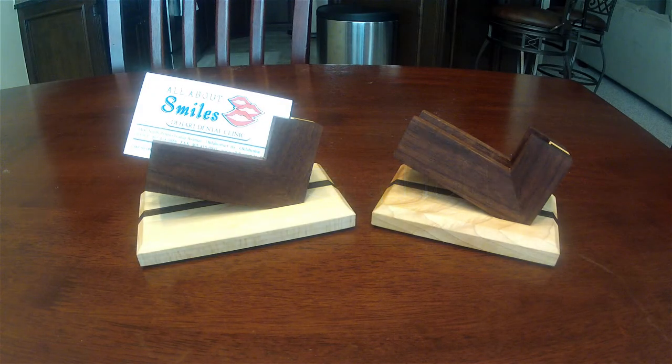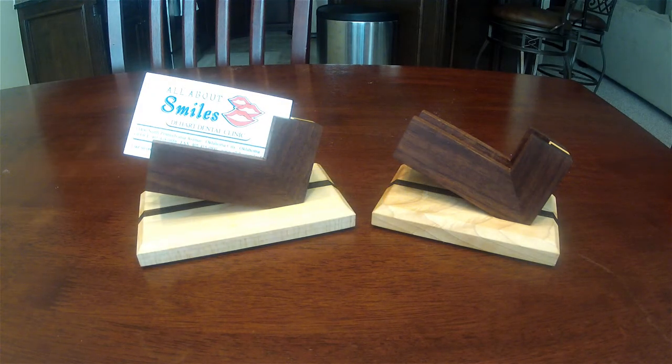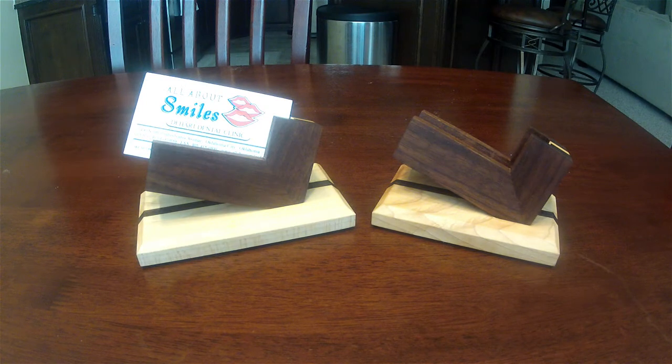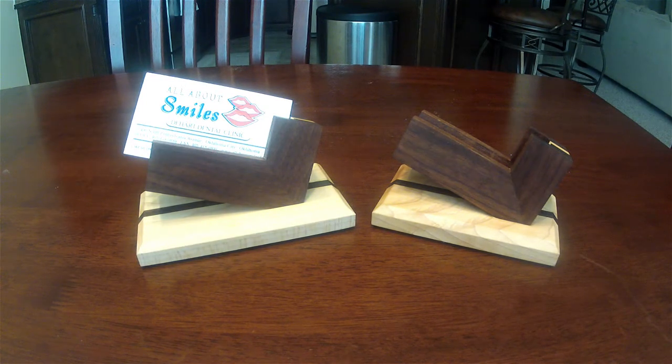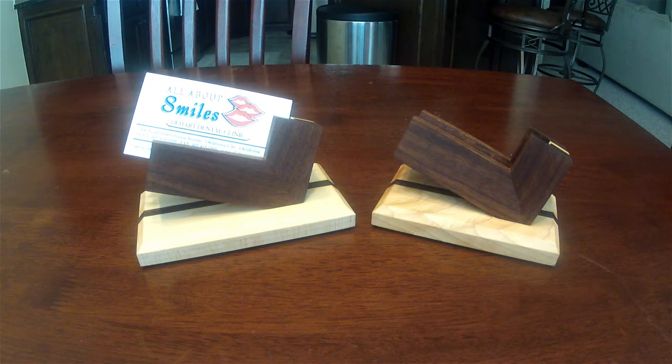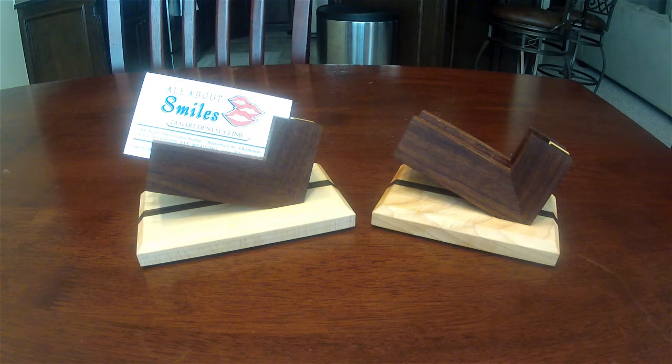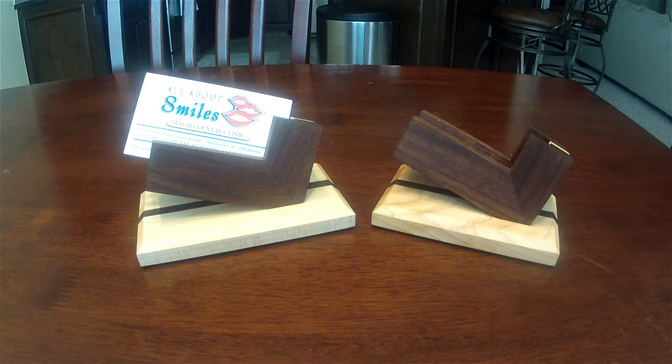Hey guys, I've got a great weekend project for you made from nothing but scraps in the shop. Let me tell you where I got my design from and kind of walk you through how I built this.